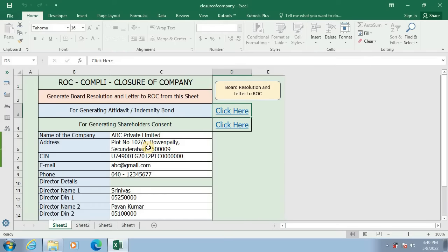The data in fields given in column B are fixed and cannot be changed, so we have to make the relevant entries in column C. In order to save time, I've already filled in the data in column C. Now let us verify what data I have filled.